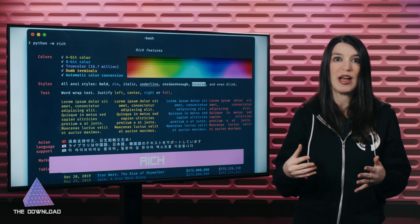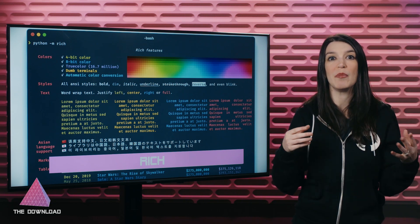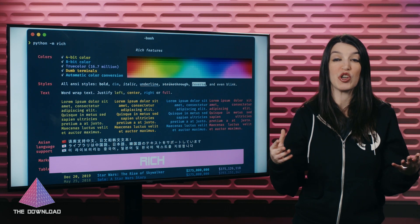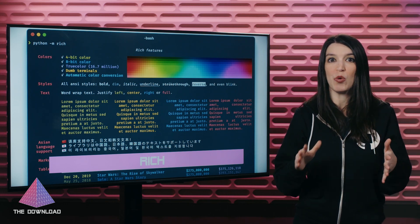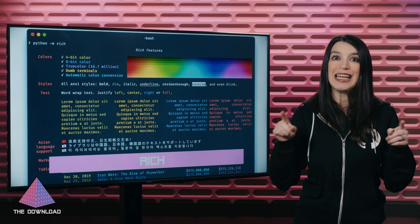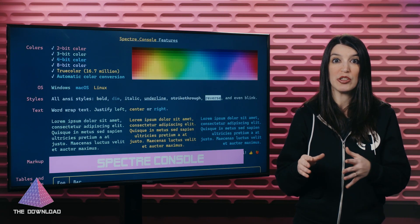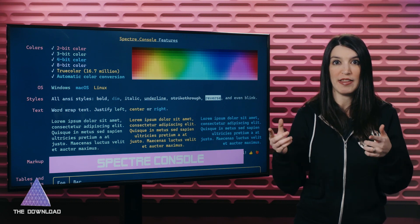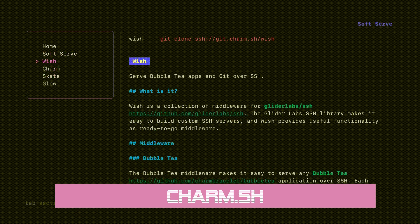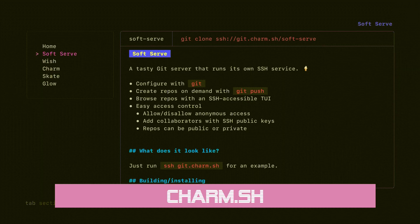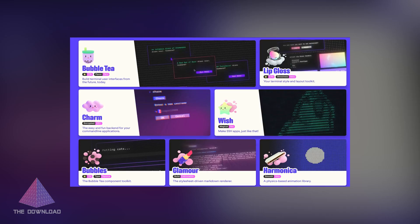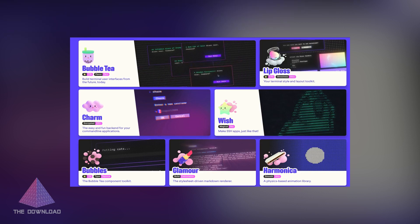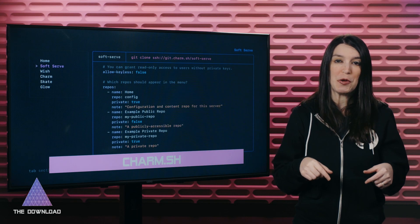Rich works with Linux, macOS, and Windows, and the true color and emoji support now works with the new Windows Terminal, which is great. It also works seamlessly with Jupyter Notebooks. Next, I want to talk about Spectre.console, which is very similar to Rich but for .NET — so if you're a .NET developer, check that out. And please also check out Charm.sh, which has a ton of libraries for building really great CLI apps. Charm has lots of fun project names like Bubble Tea, Lipgloss, Glamour, and Harmonica. I've got links to all three of these projects in the show notes.